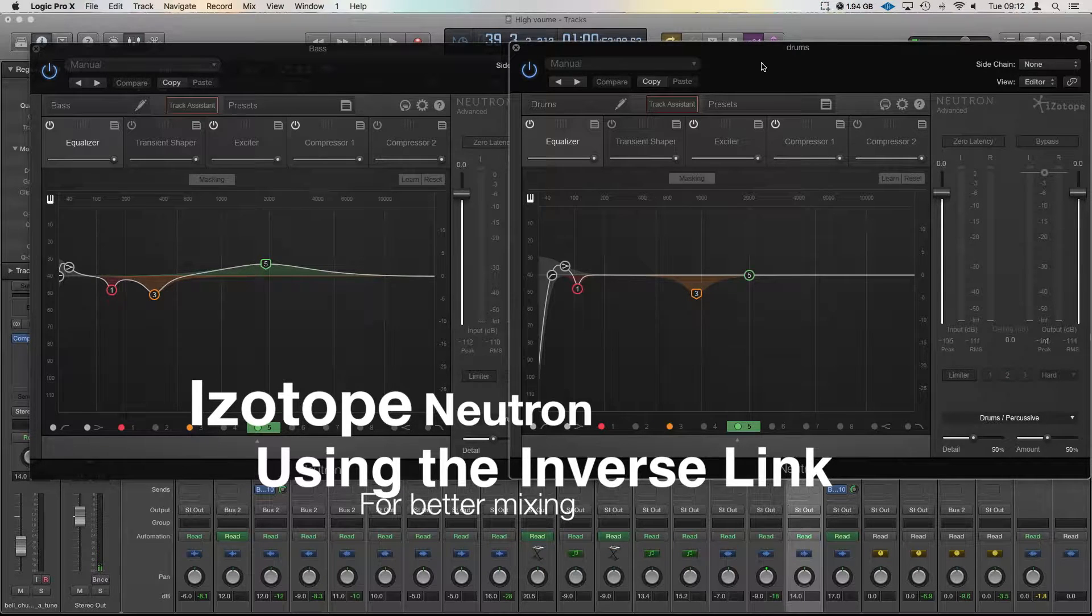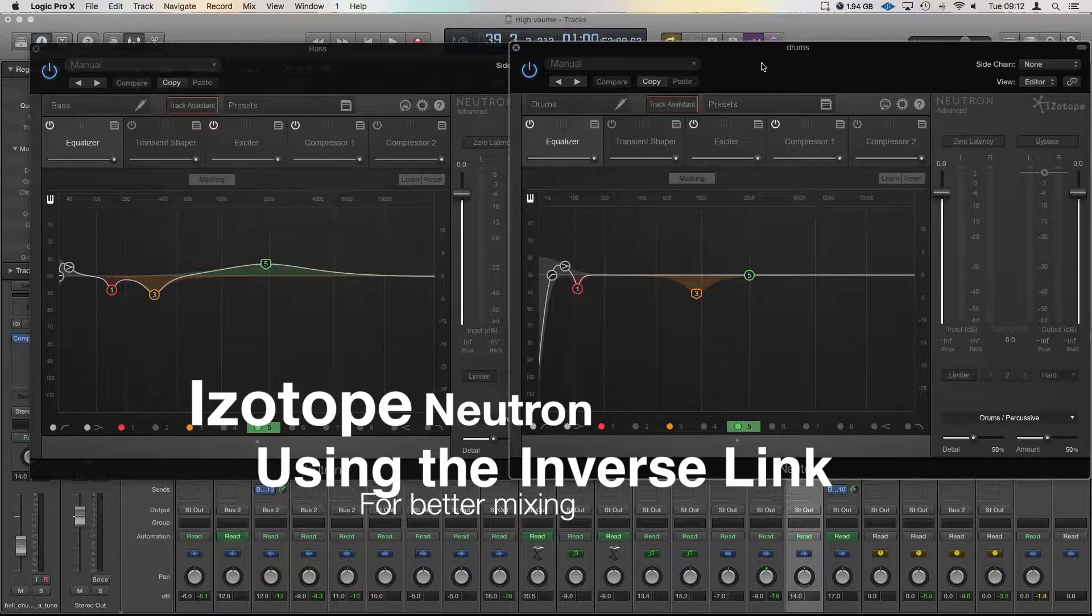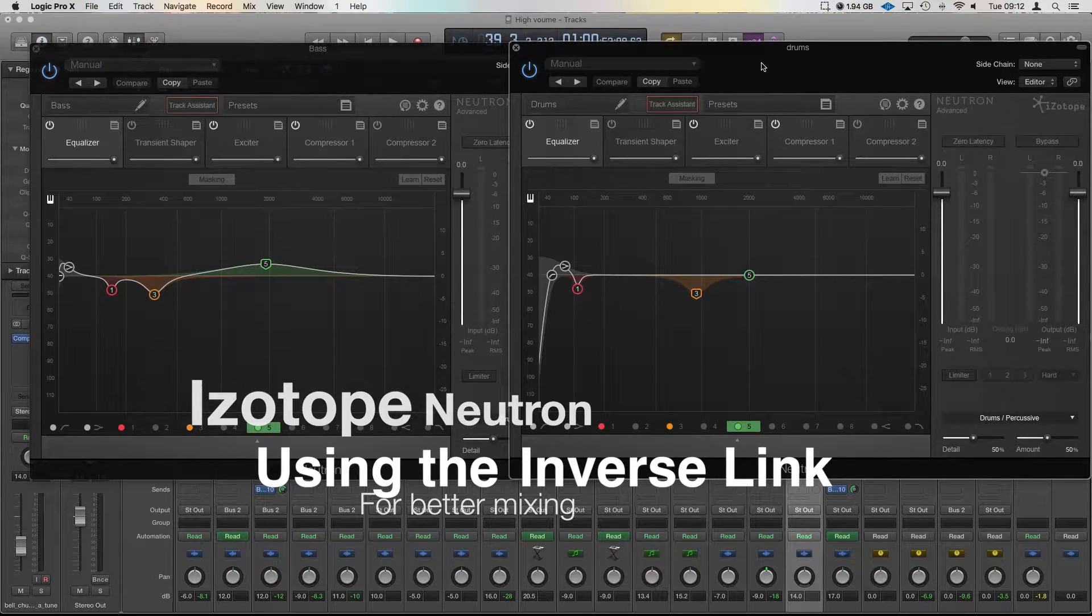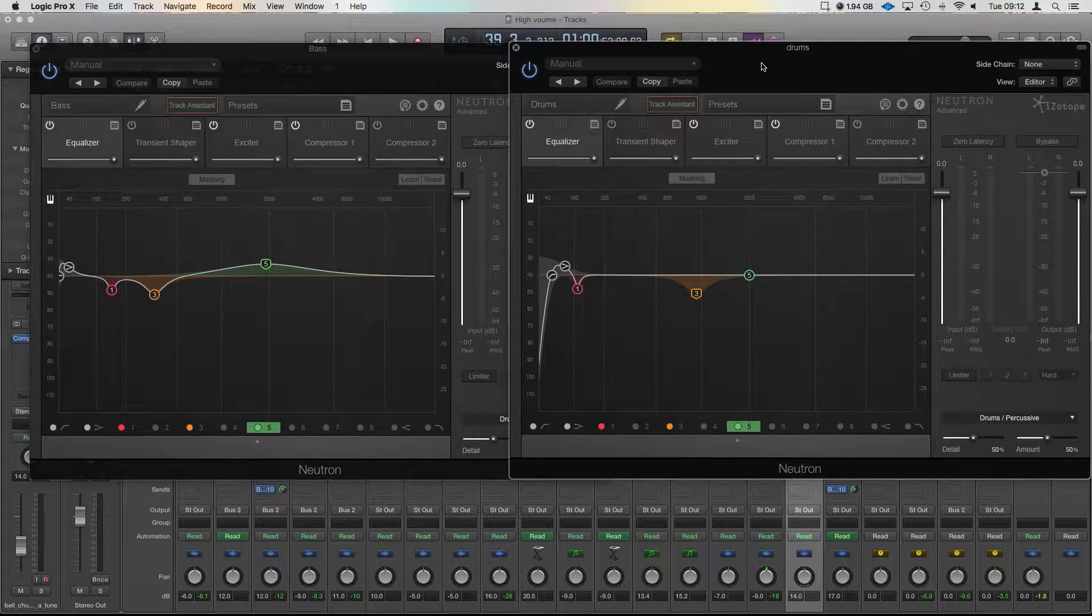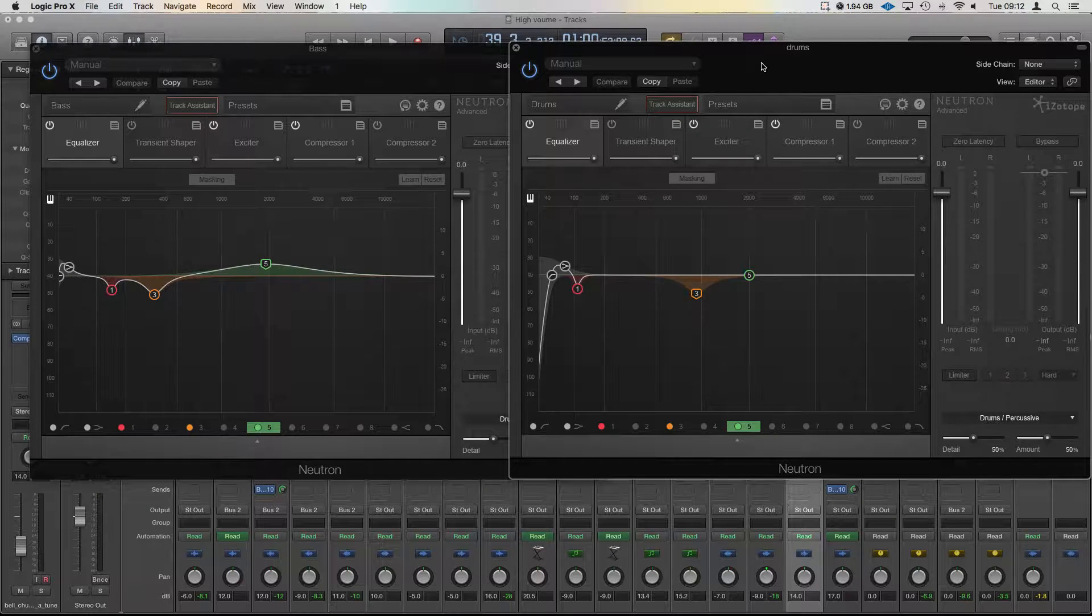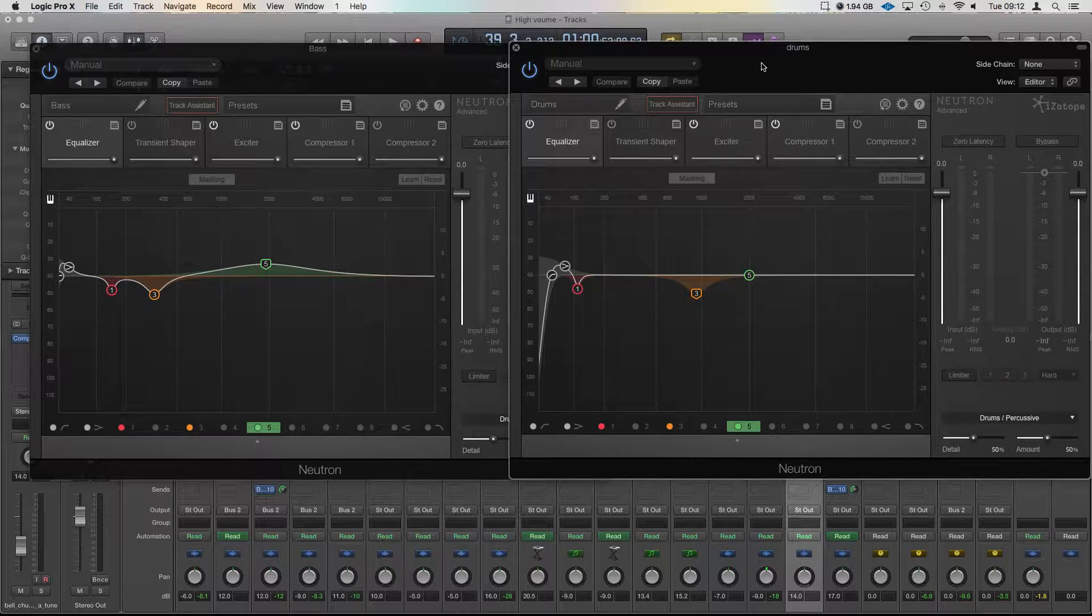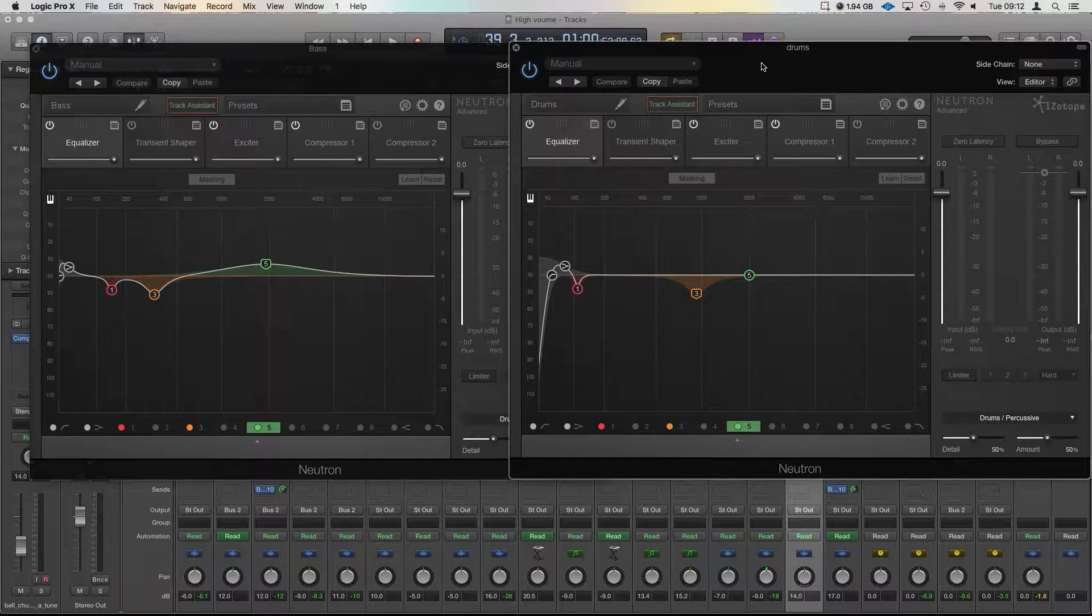Hi you guys, this is Unders and today we're going to have a little look at Neutron and using its inverse link EQ feature.